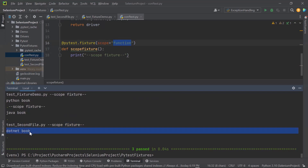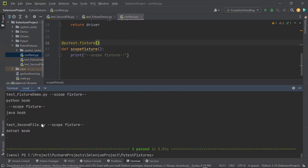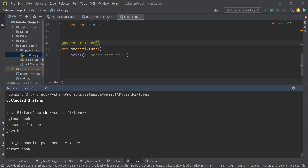Now if I remove the scope from the fixture, we can verify that the default scope of a fixture is function. You can see it again printed scope fixture into the console for each test method. Because if we don't provide the scope of a fixture, by default it will be taken as function.